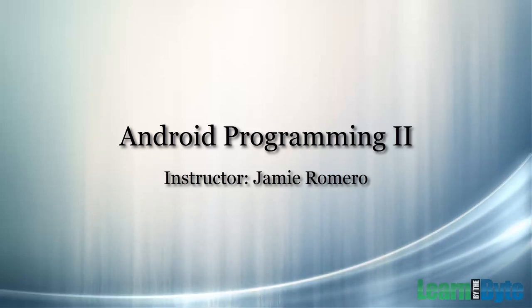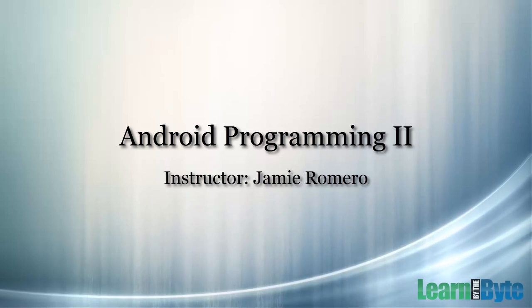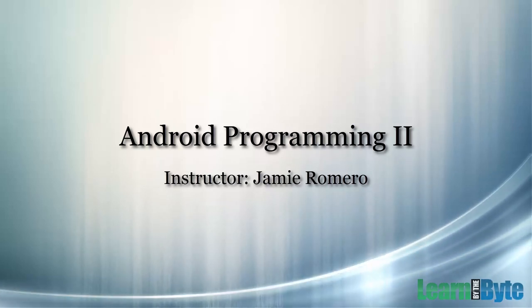This is Jamie Romero with Learn by the Byte. Welcome to Android Programming 2.